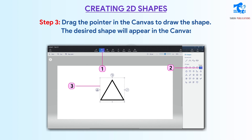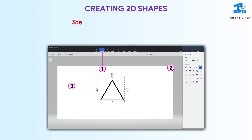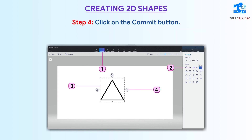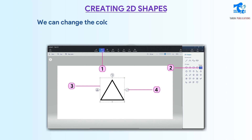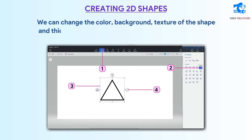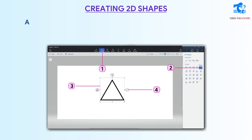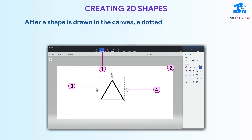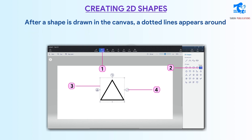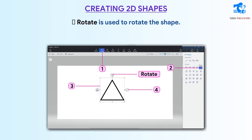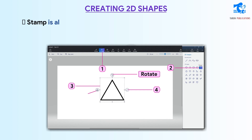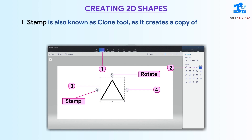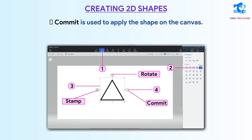The desired shape will appear in the canvas. Step 4: Click on the Commit button. We can change the color, background, texture of the shape, and thickness of the line. After a shape is drawn in the canvas, a dotted line appears around the shape, which are called the grab points. There are 3 tools: Rotate is used to rotate the shape; Stamp, also known as the Clone Tool, creates a copy of the shape; and Commit is used to apply the shape on the canvas.